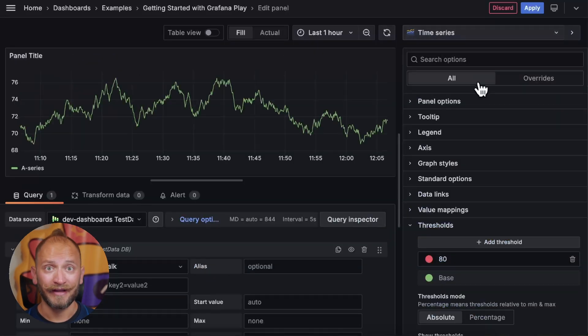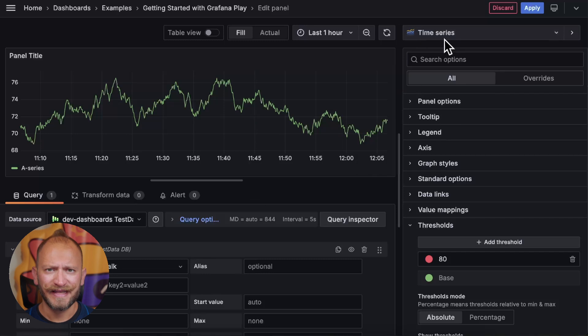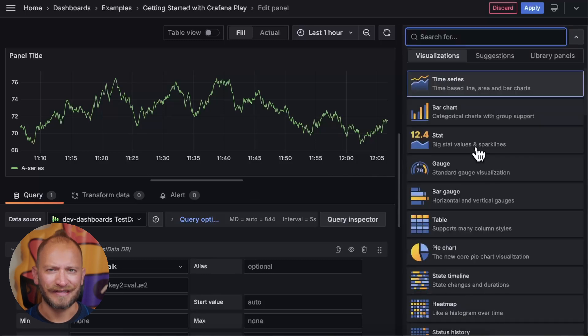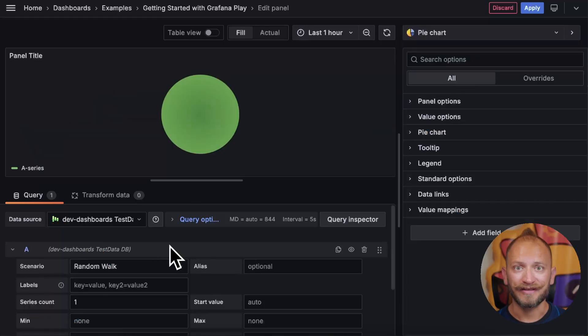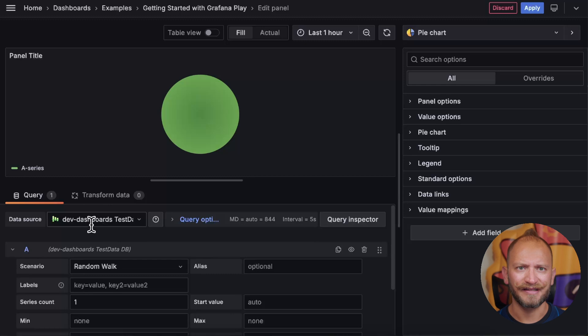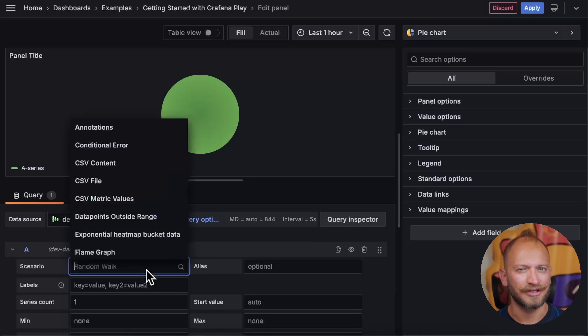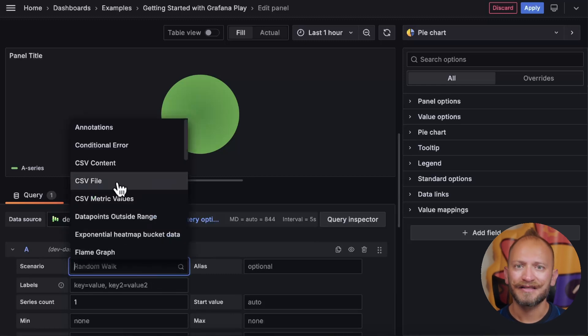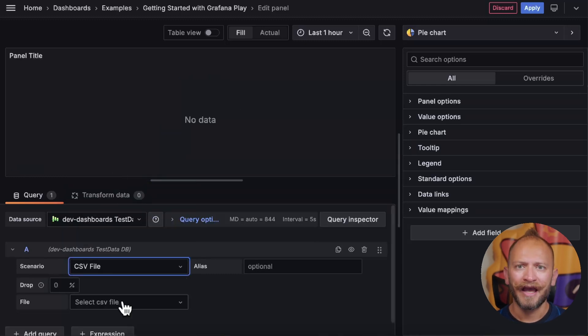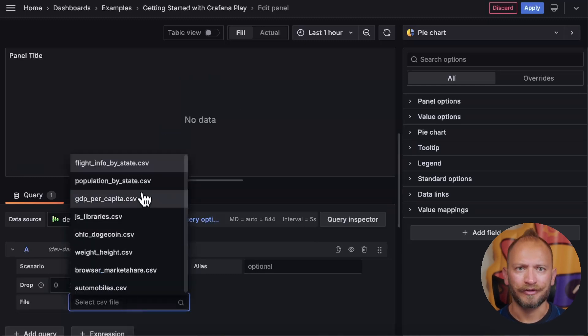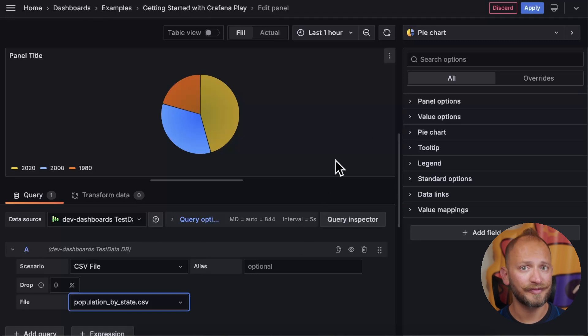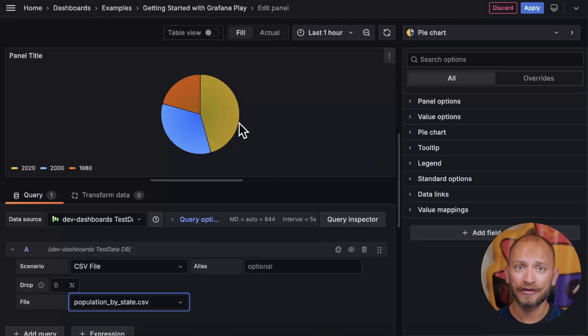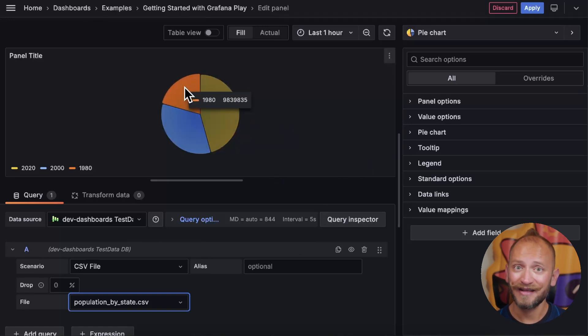In the panel editor, set the panel as pie chart at the top right corner. To quickly get a visualization, we will use the test data data source and select the CSV file and population by state. Super easy, we got our first pie. We can hover over to identify what each slice is.